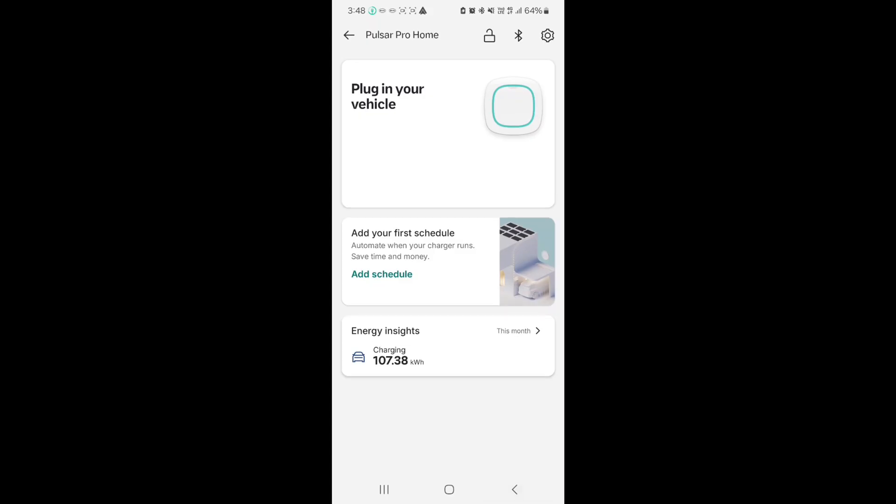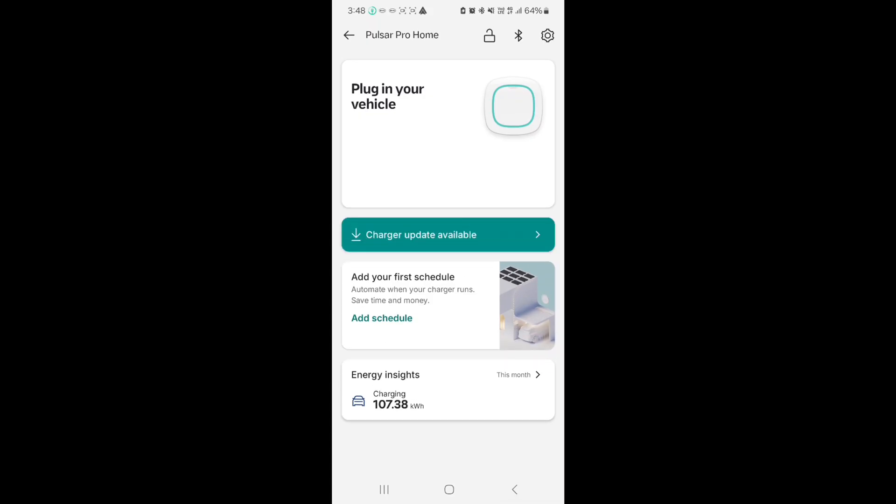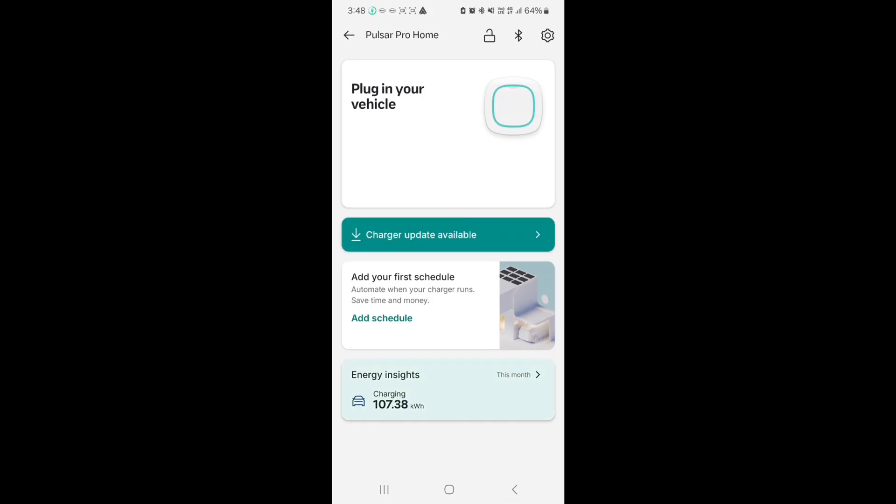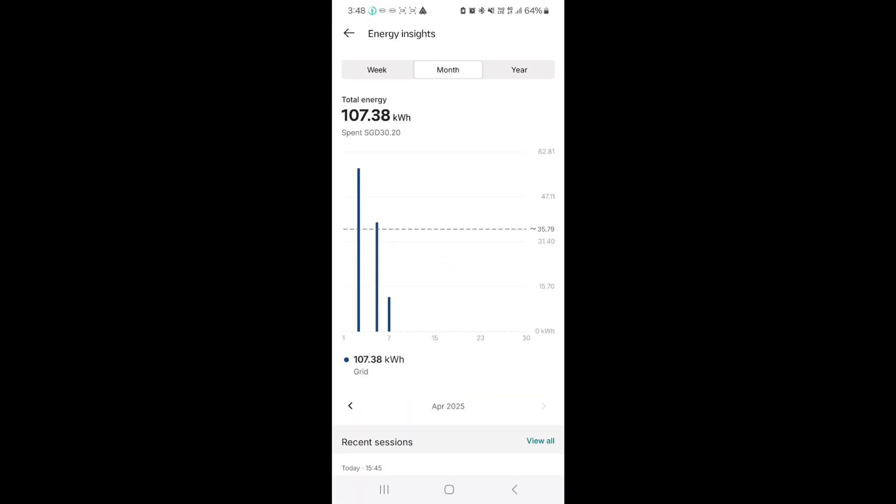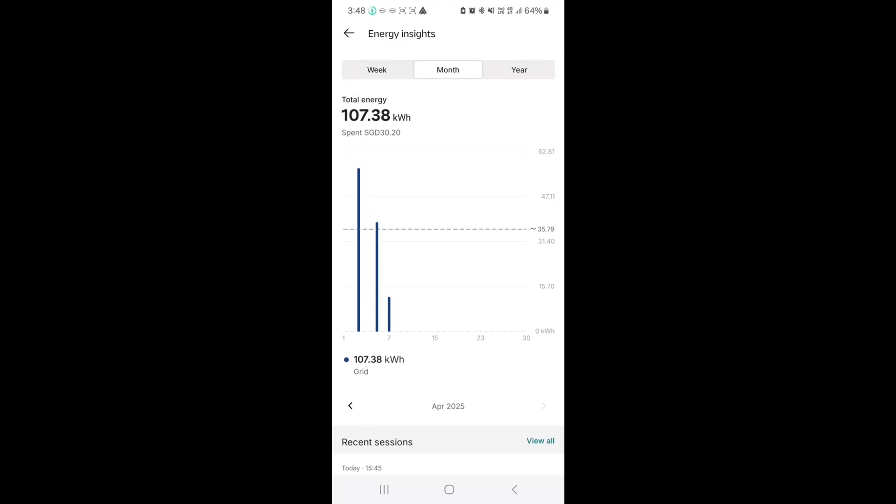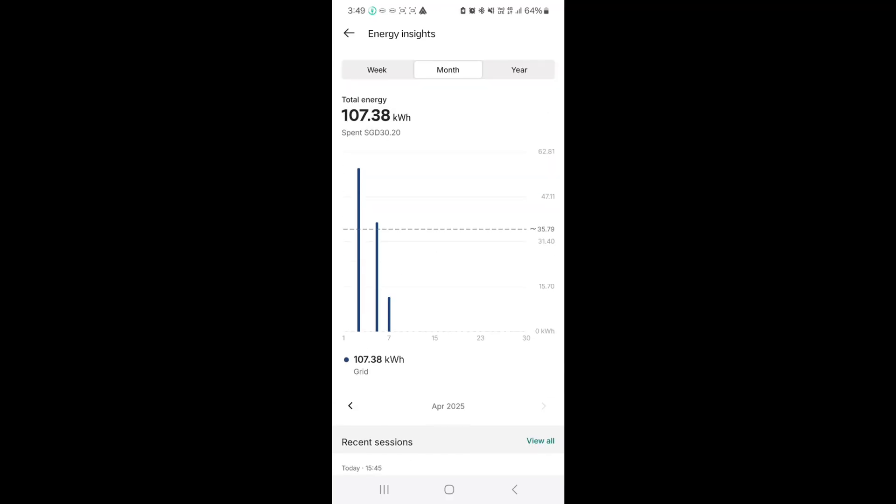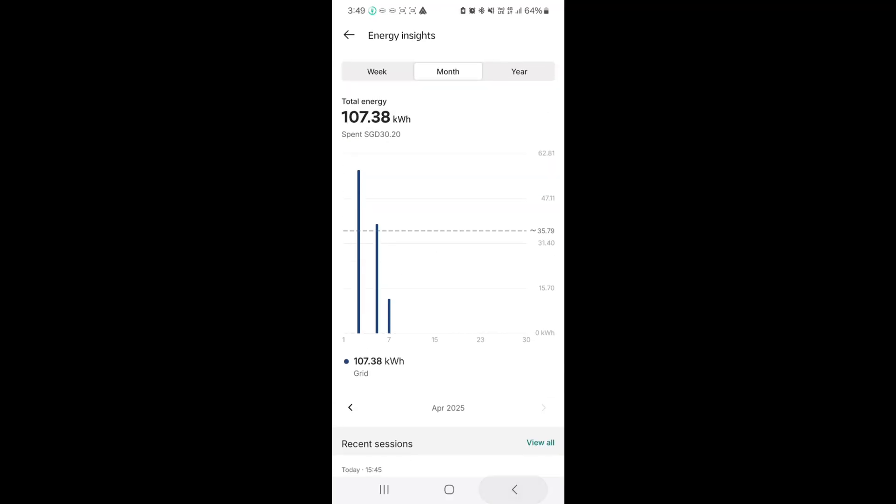And then the last part here is the energy insights. I personally like this a lot. It shows me how much I'm consuming on a day-to-day, week-to-week, or monthly basis. You can actually put in your tariff here. As you can see, I've already consumed 107 watts this month and spent about 30 bucks.